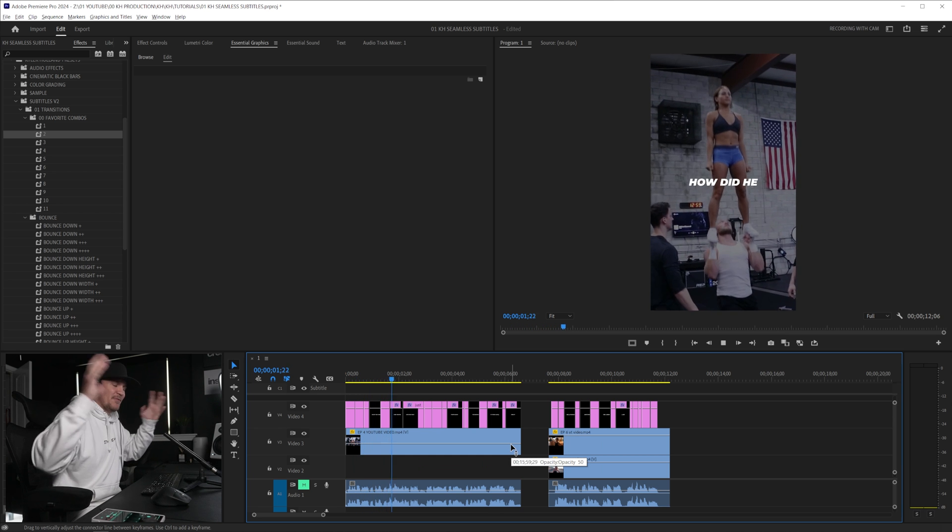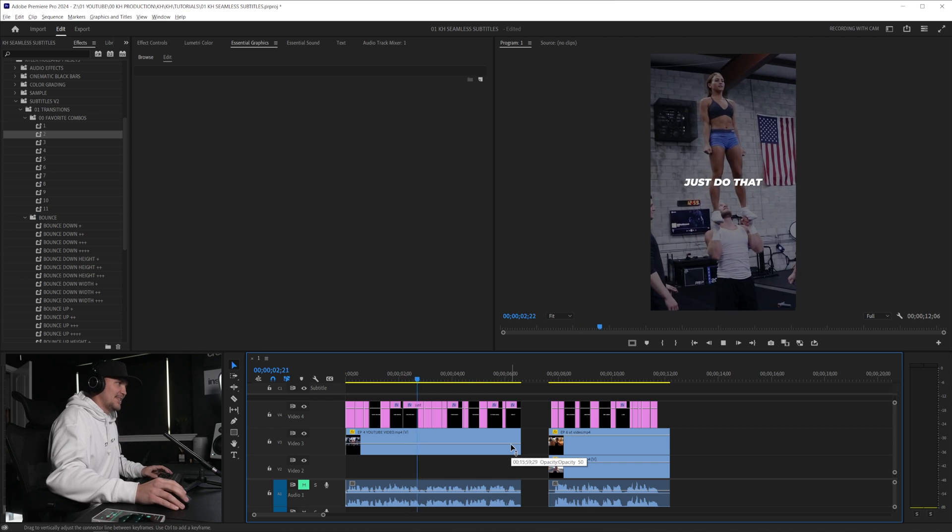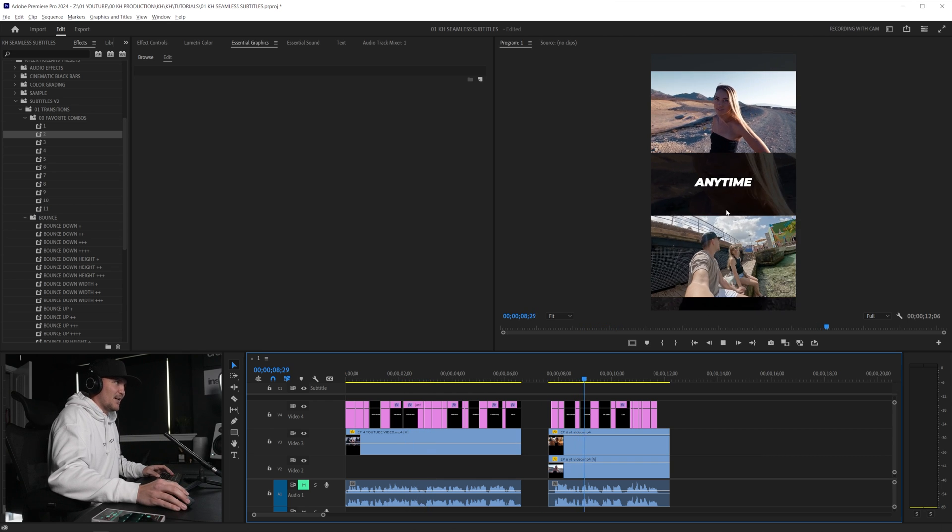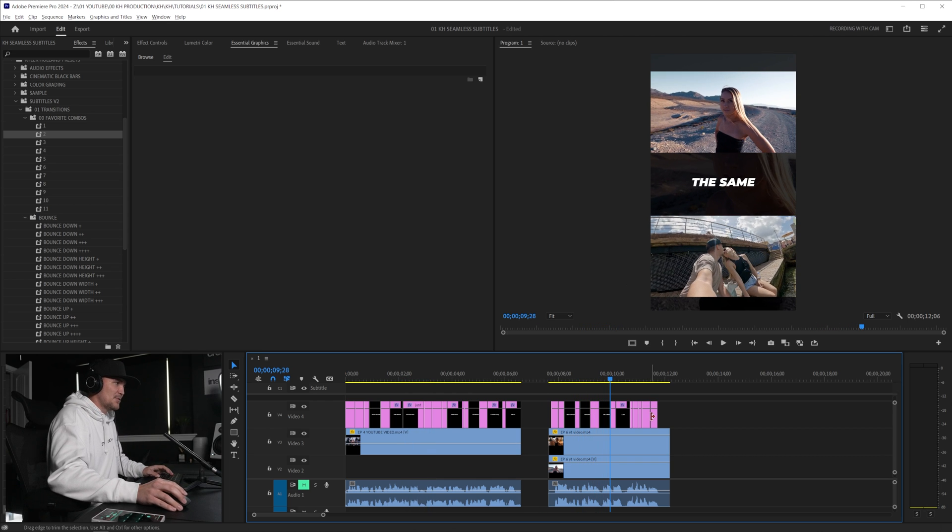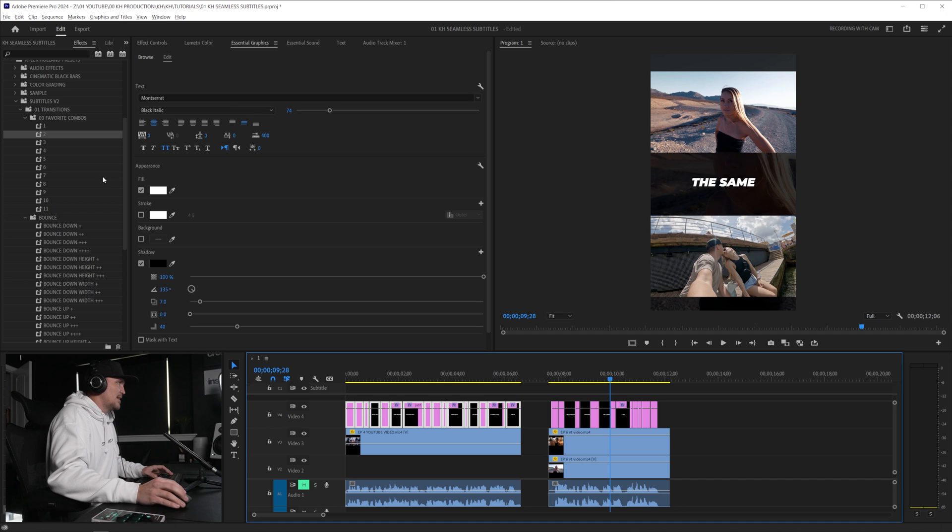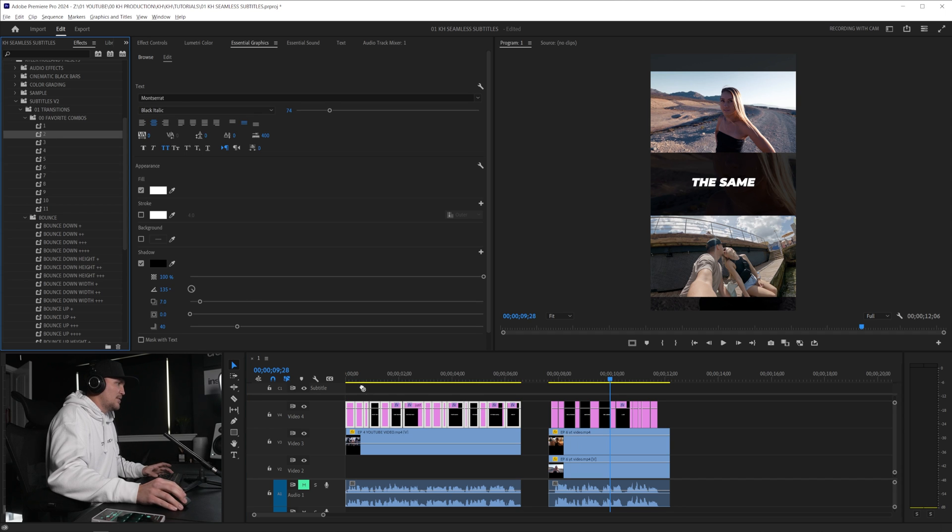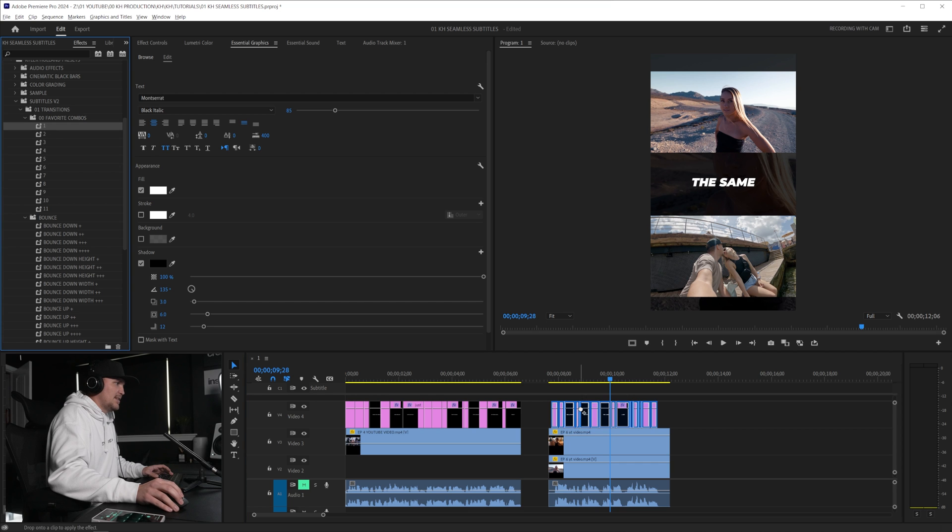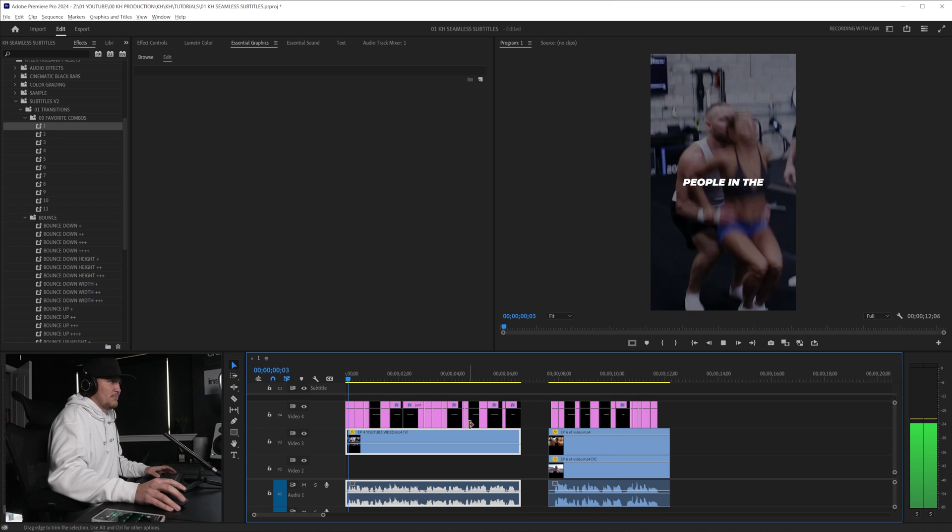So I want to show you how fast this is before we dive into all the details. I have two social clips right here that I auto-generated the captions through Premiere and all I have to do is highlight all the captions that I want and then I can just apply a preset and then let's go to the next one and let's just apply a different preset.